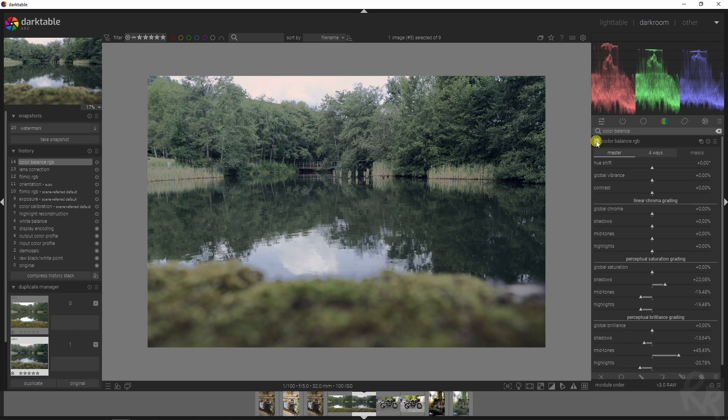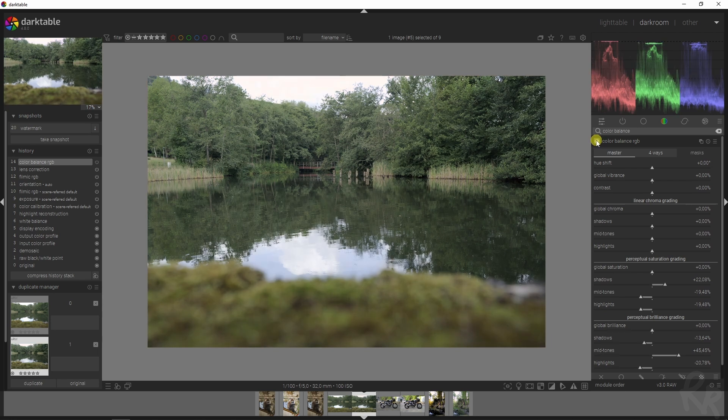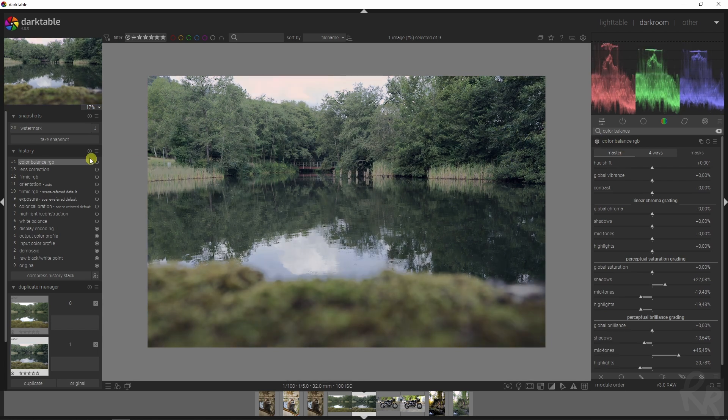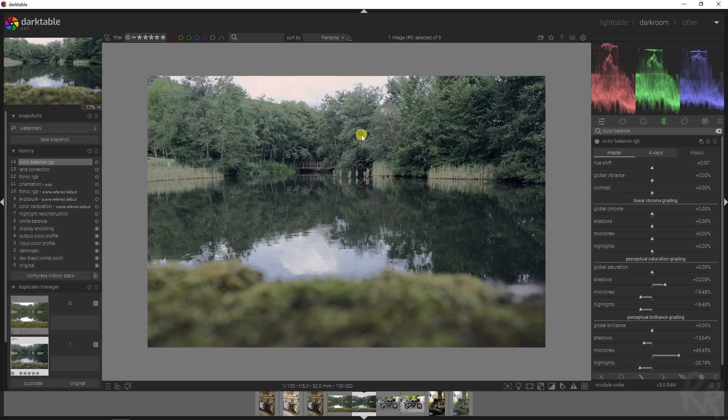Let's look at it before and after real quick by activating and deactivating this module. That already looks a lot better for what I want to achieve.